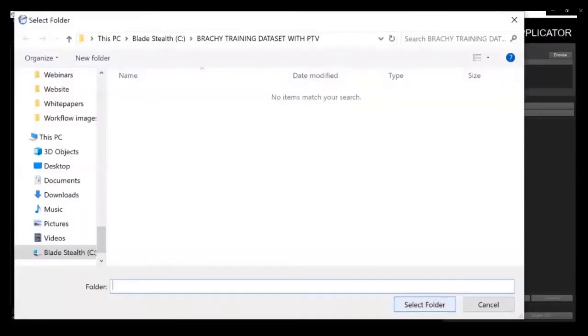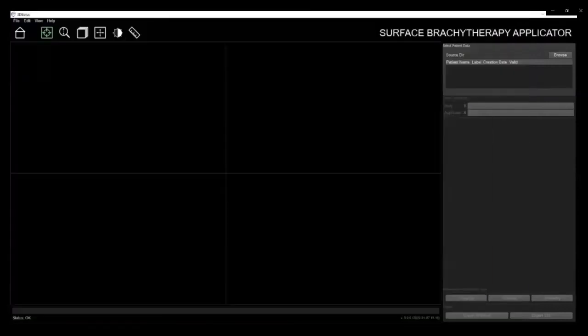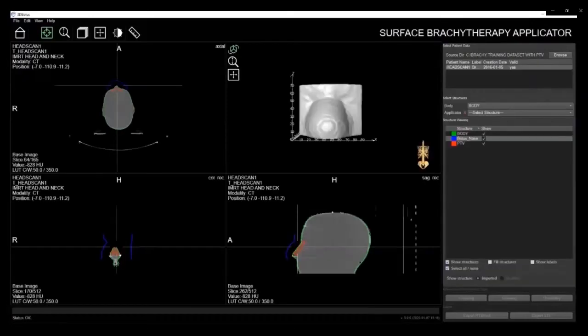Software uses the TPS to gather the necessary patient data that is required. Certain patient information will populate in the top right of the screen. Additional patient info will appear by hovering your cursor over the patient name. This allows you to ensure the correct data was imported.